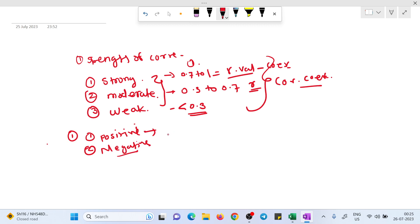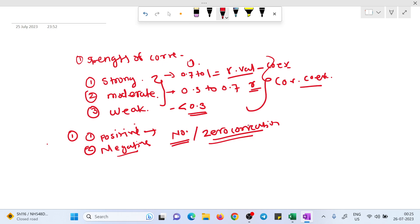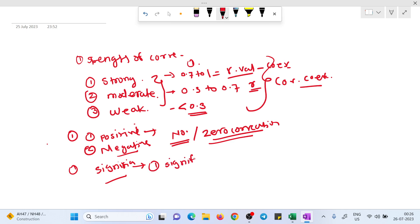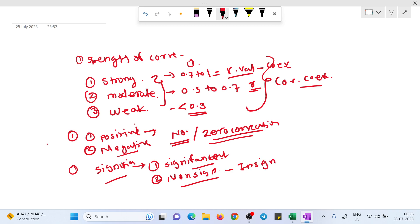Sometimes there is also no correlation, which we call zero correlation. I already explained these terminologies in my previous video, so go there for more detail. For significance, there are two types: significant and non-significant (or insignificant) — both mean the same thing. These are the points you consider for the interpretation of your correlation results.